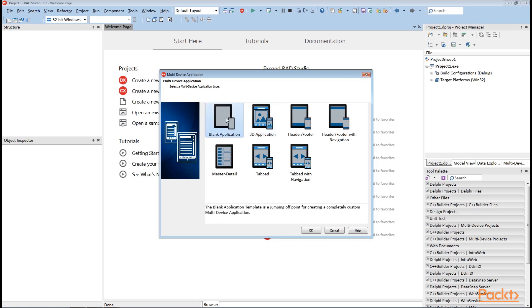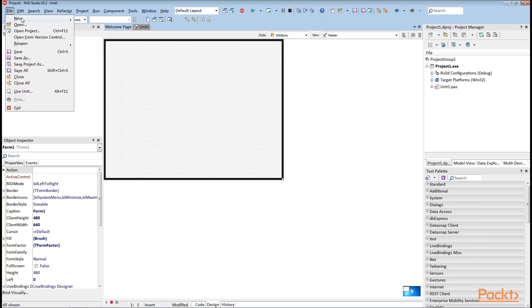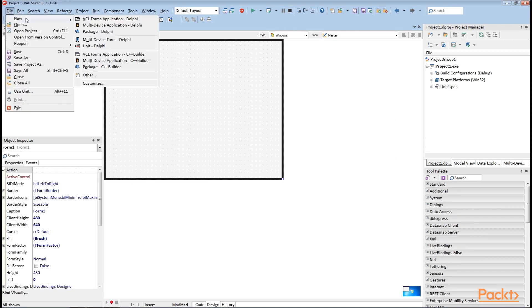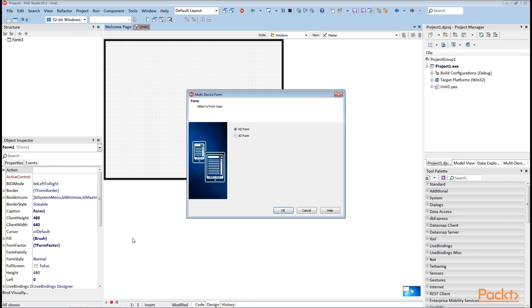Let's select a blank application. If you decide to add more forms to the project by selecting the New in the File tab, then you can see the real choice. It is either an HD form or a 3D form. HD stands for High Definition and is just a different name for 2D.